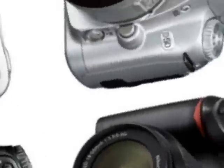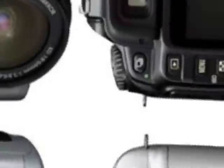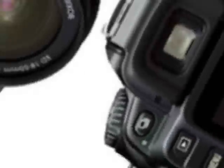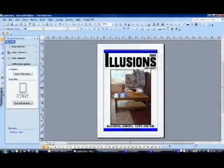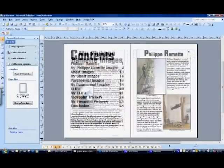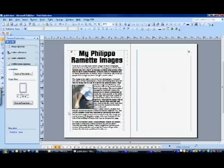Working with digital photographic images involves issues of storage and presentation. In our post-16 and GCSE photography classes, students are encouraged to use Microsoft Publisher to build their portfolio presentations.